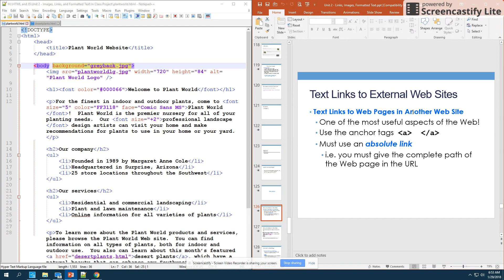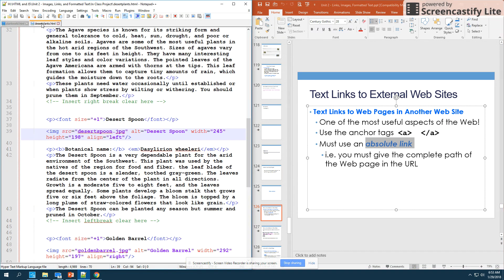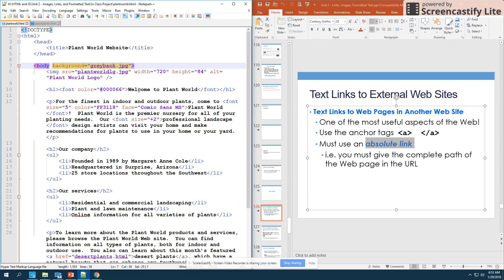When we want to link to an external web page we need to use what's called the absolute link. We can use a relative link when linking our two pages — the Desert Plants page and the Plant World page — because these are two files contained within the same folder. It can be a relative link of just the file name. However, when linking to an external page we need to use the full URL to locate it on the World Wide Web.